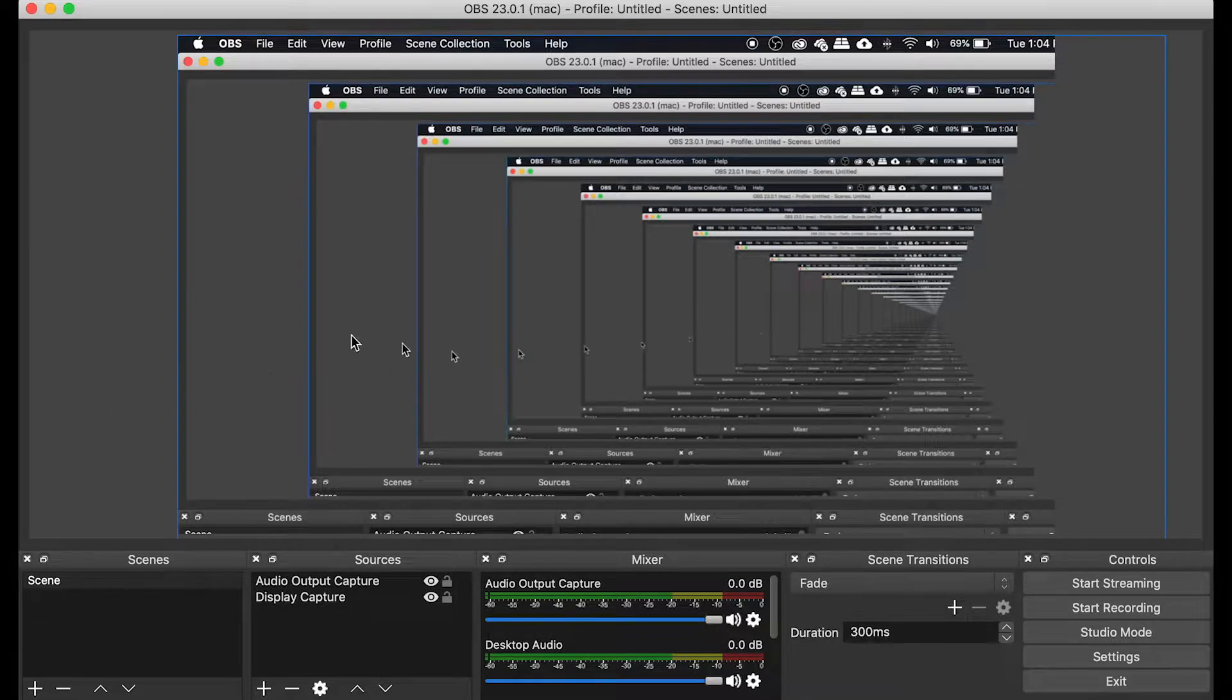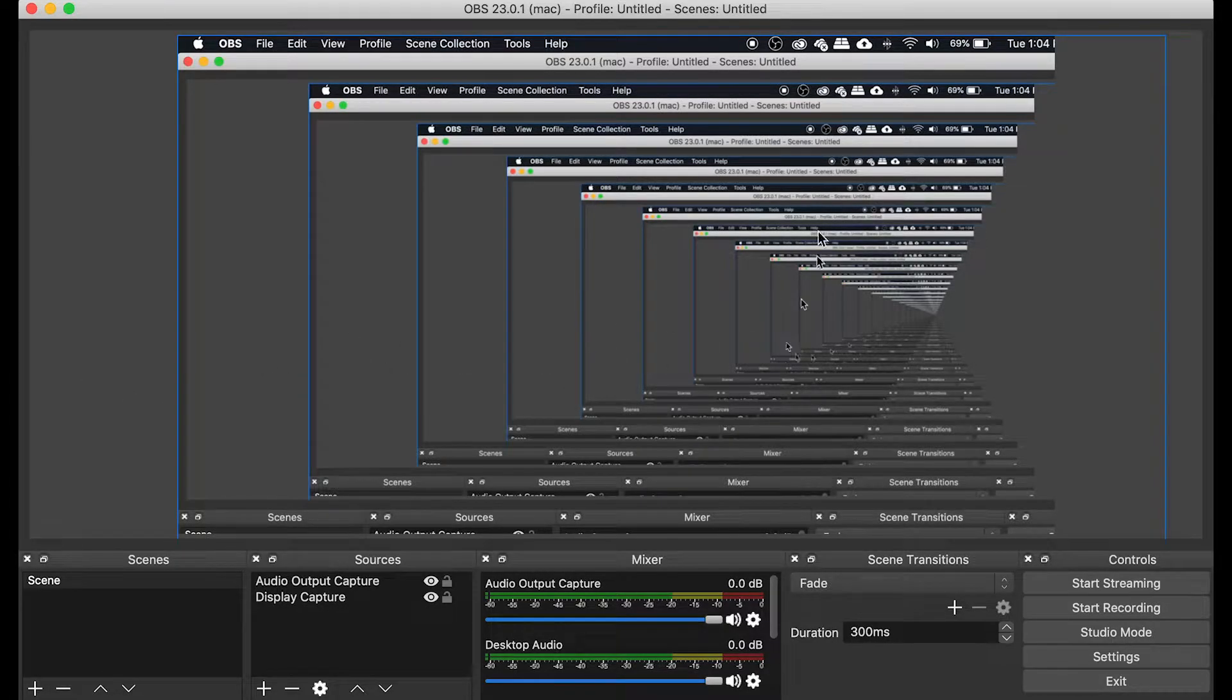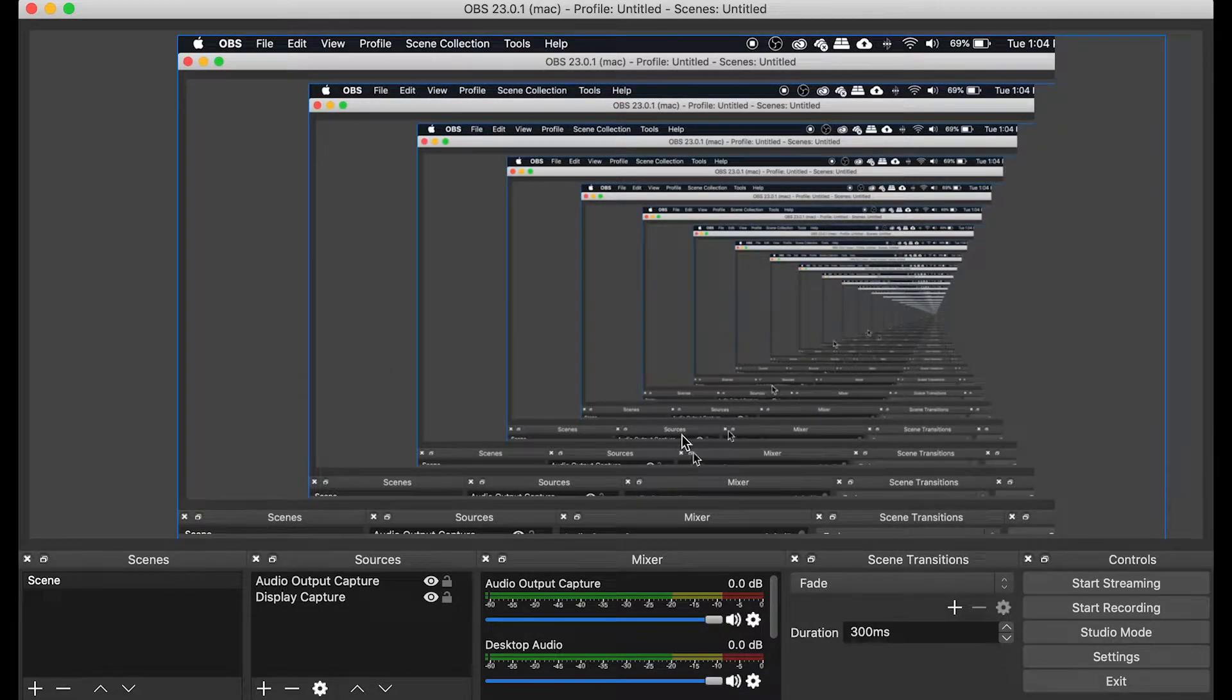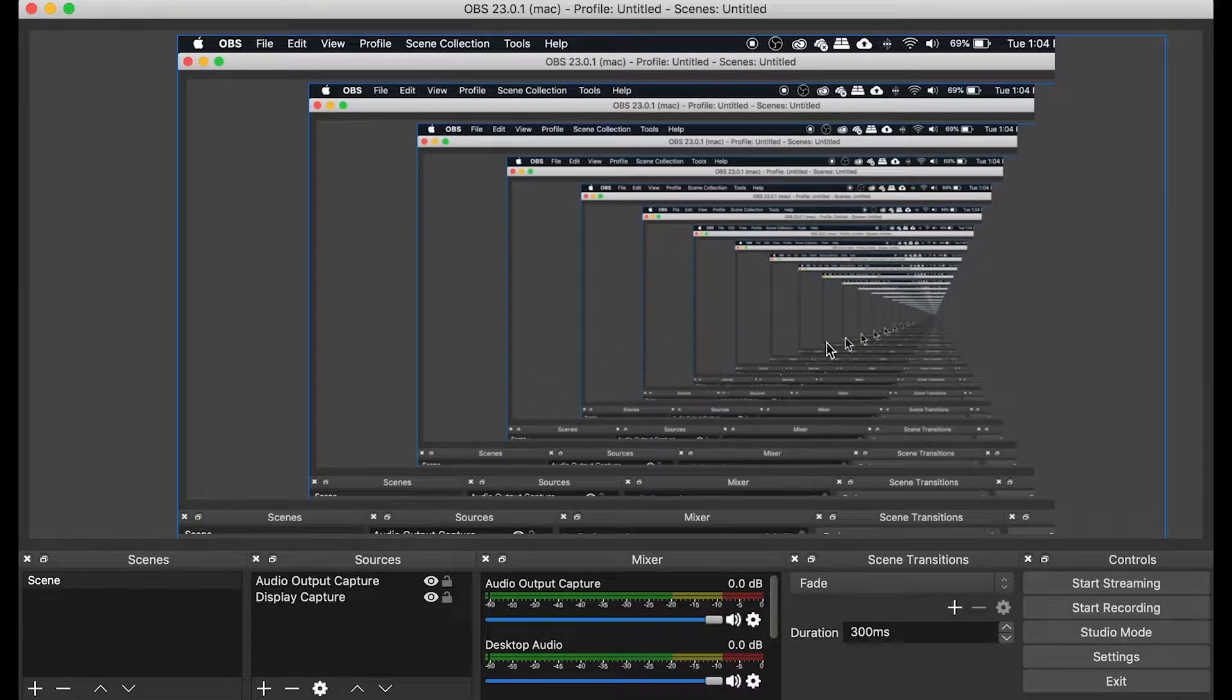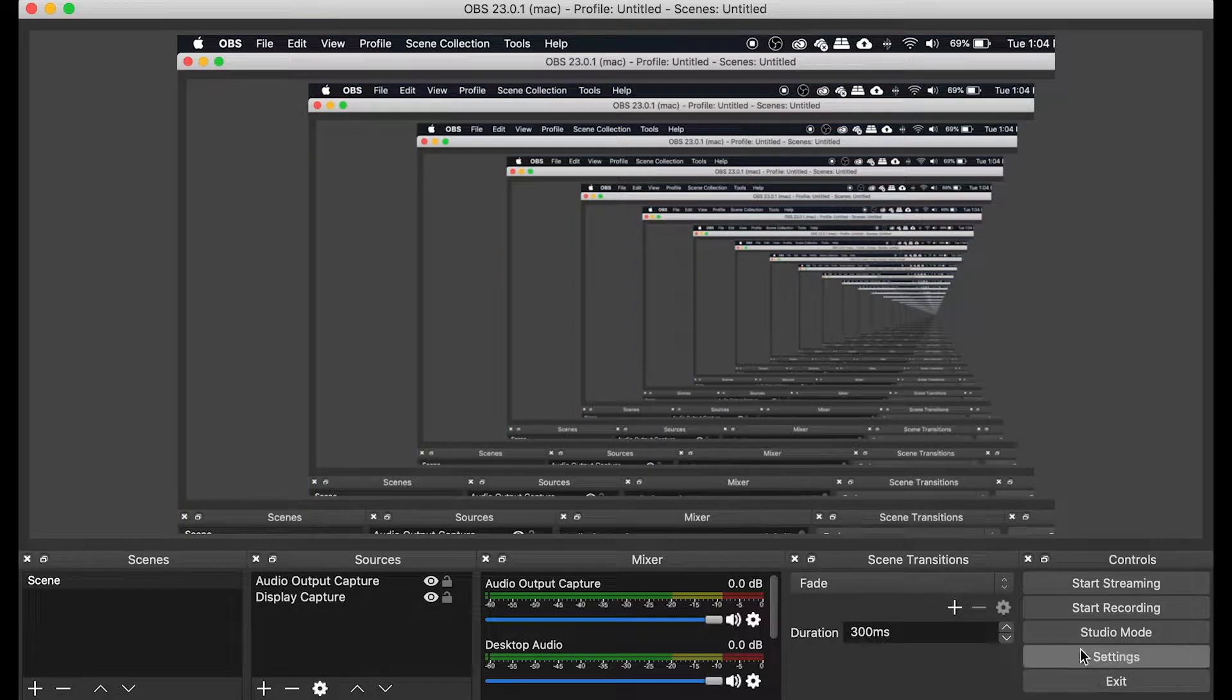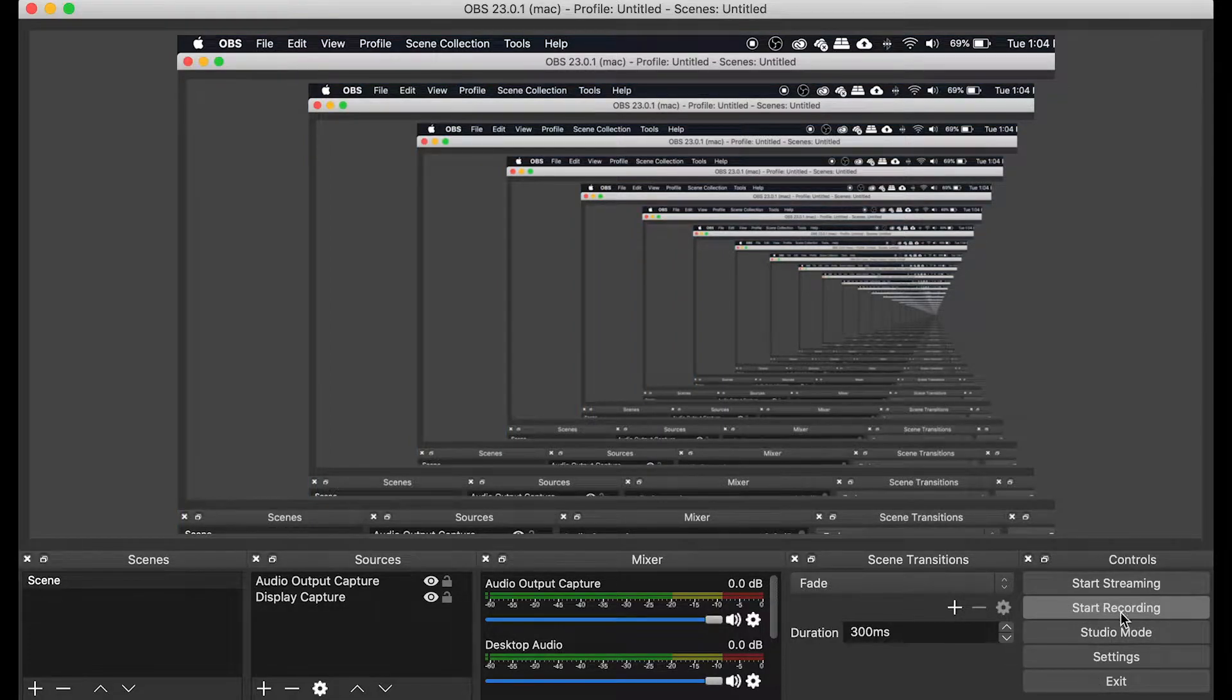The screen recording is showing what it's recording, so it continuously mirrors itself, which is pretty interesting to look at. But in order to start recording, simply click the Start Recording button.